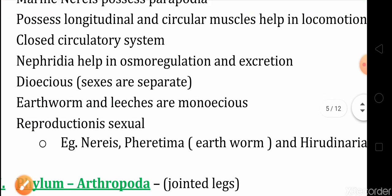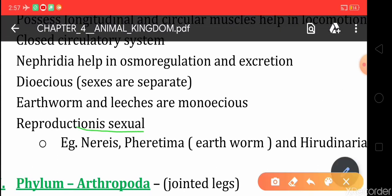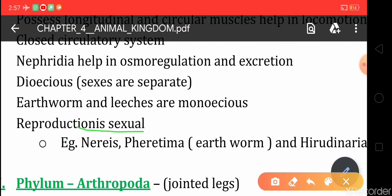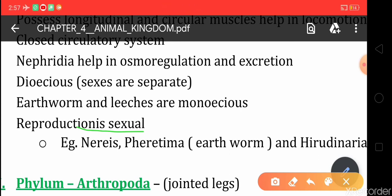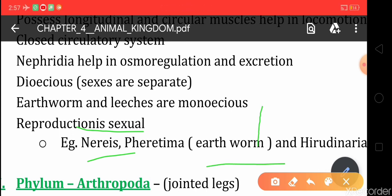Reproduction in Annelida is sexual. Male and female gametes are formed, they fuse together to form a zygote. Development is direct and fertilization is internal. Examples include the earthworm, that is Pheretima. You can also see additional examples in NCERT.